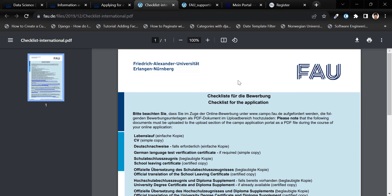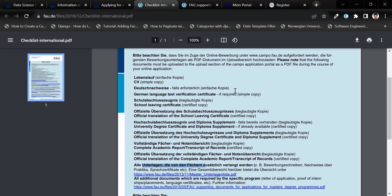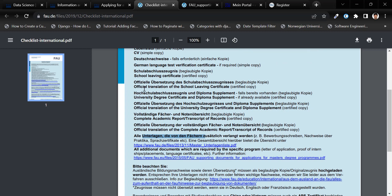Now, let's go through the checklist for application. You will require a CV, German language test verification certificate if required, school leaving certificate,